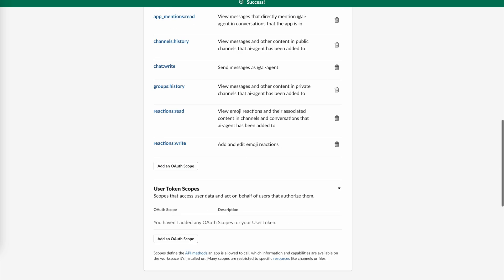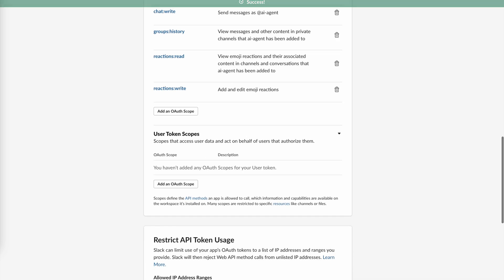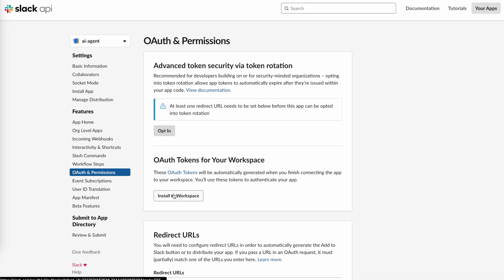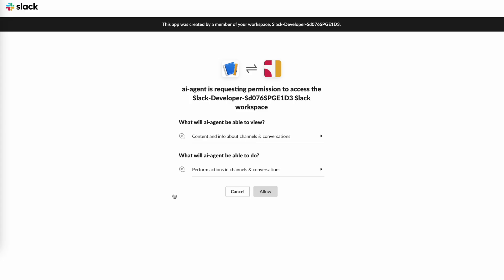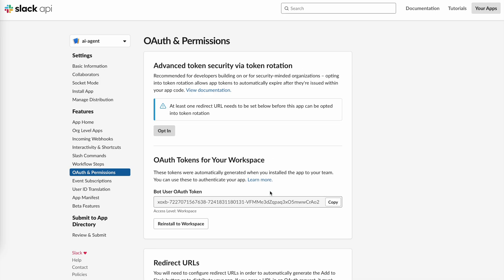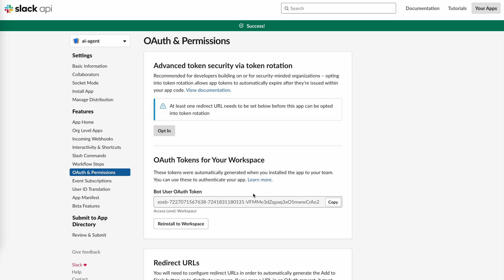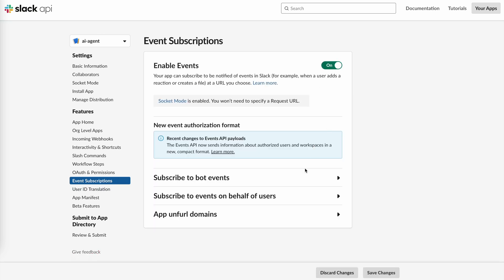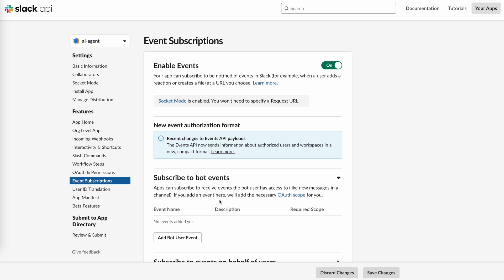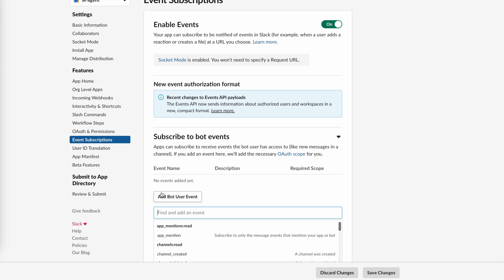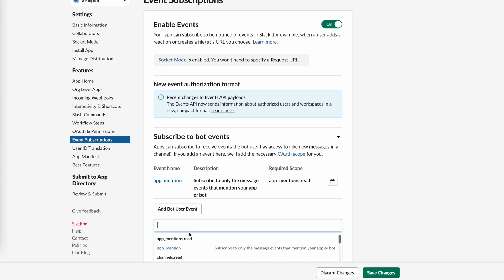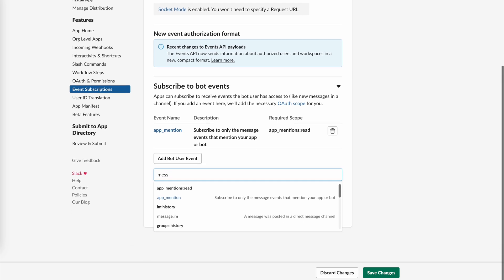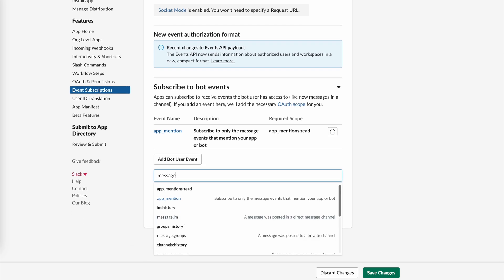Now that we've added the scopes, let's install the app to the workspace. The last thing we need to add here is the event subscriptions. You need to explicitly choose which events you want your app to receive. Let's add the ones for app mention, messages in private and public channels, and for reactions added as well in case we need it.